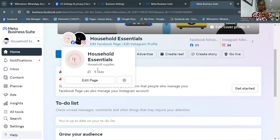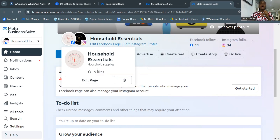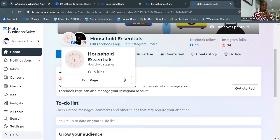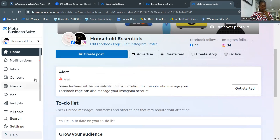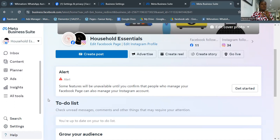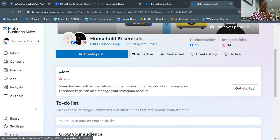The next thing we want to do is create a new ad account. On the left-hand side you can see options: home, notifications, inbox, content planner, ads insights, and so on. Scroll down on the left side until you get to Settings and click on it — that's where you'll find your Ads Manager and how to create a new ad account.